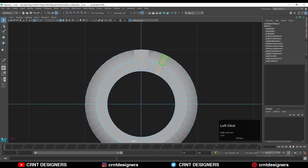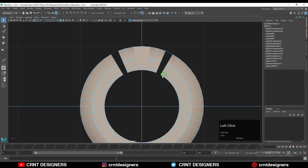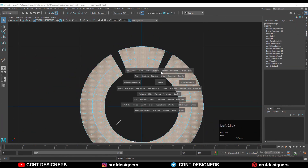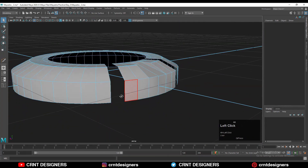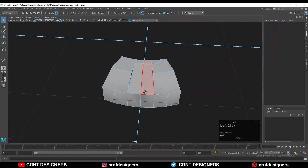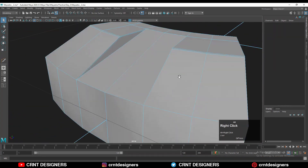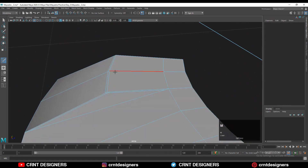Then you can select this face loop and delete it. After that you can select these faces and delete all of them. So we will get only this part, and we can easily work on this small isolated part.